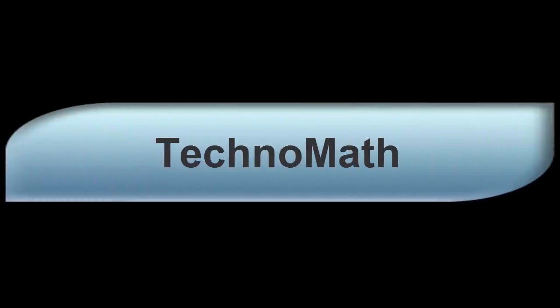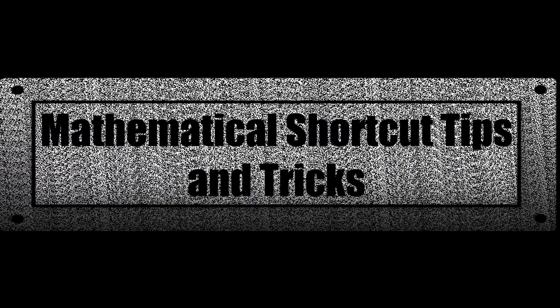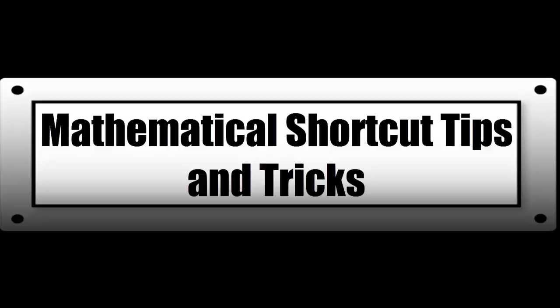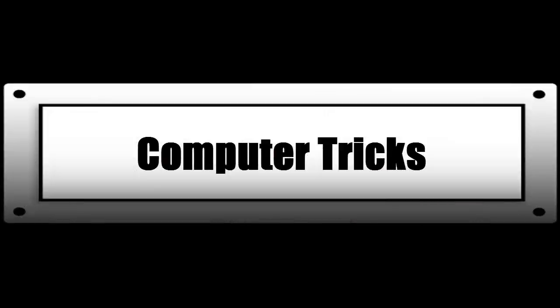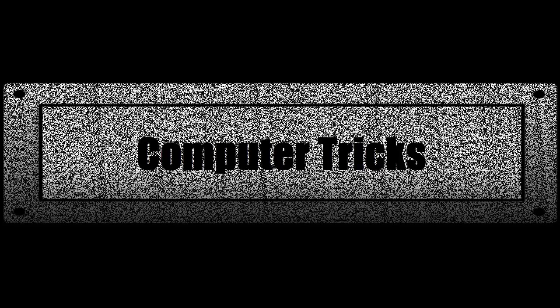Welcome to TechnoMath where you can find mathematical shortcut tips and tricks and computer tricks. Click here to subscribe to the channel.